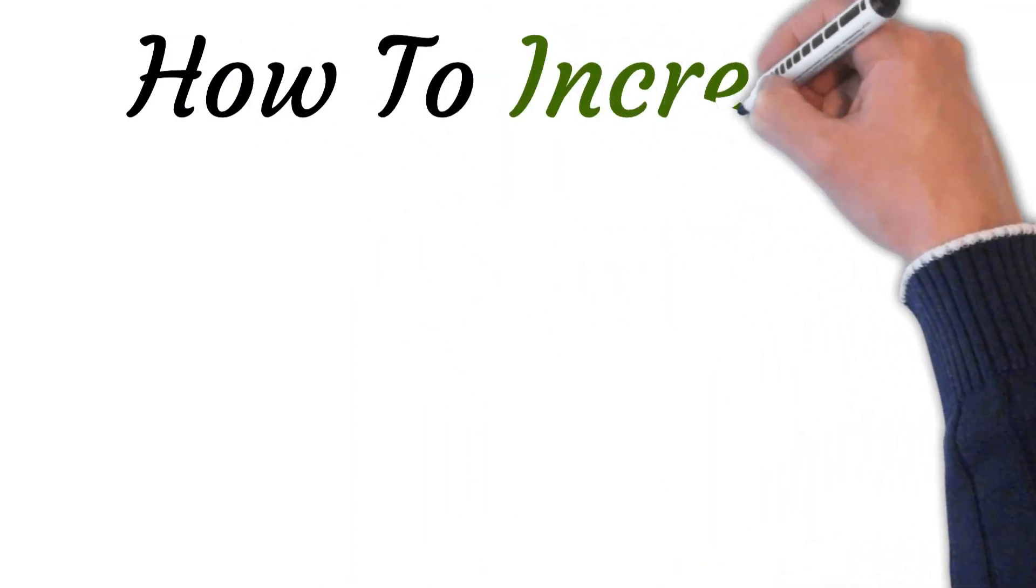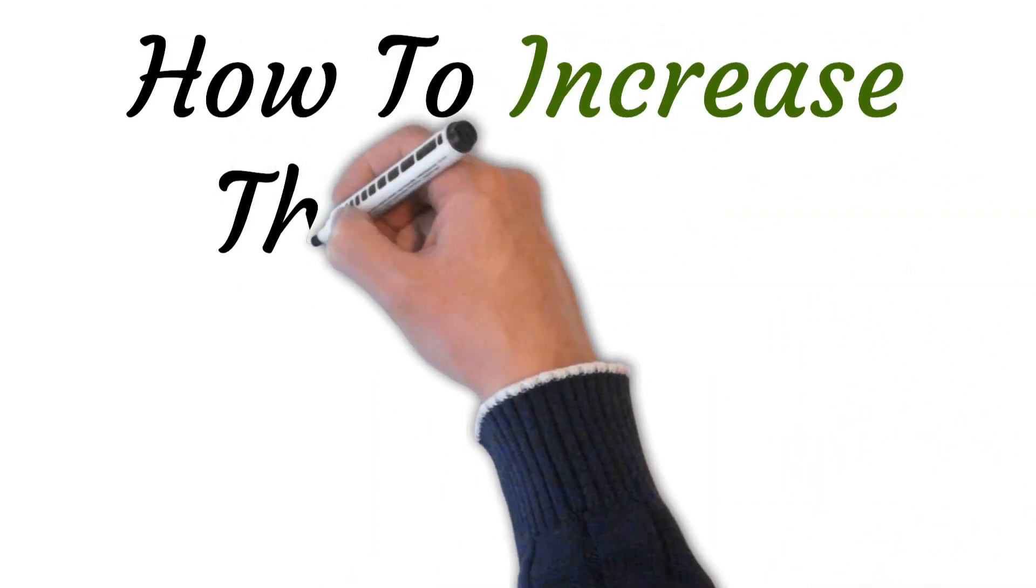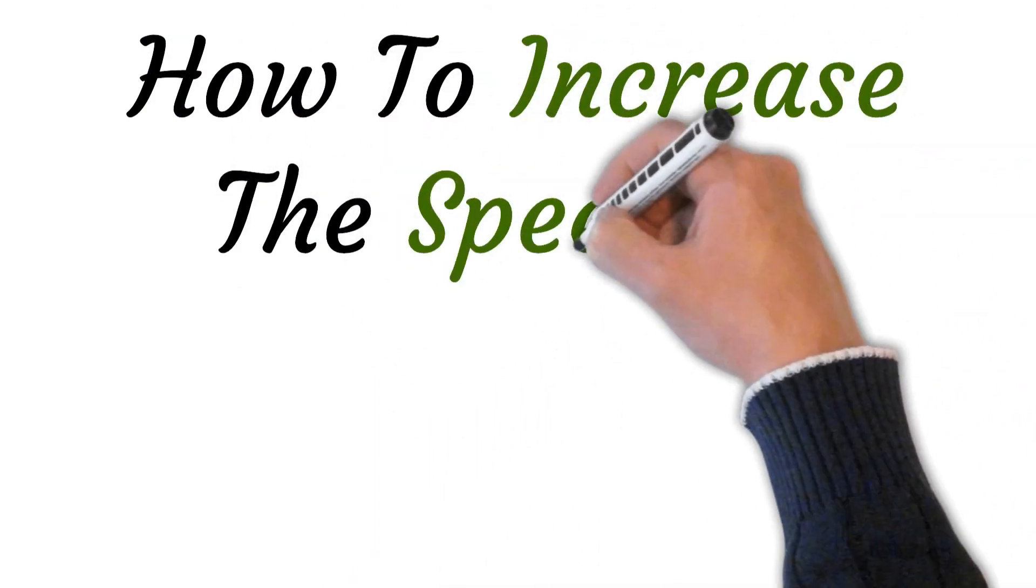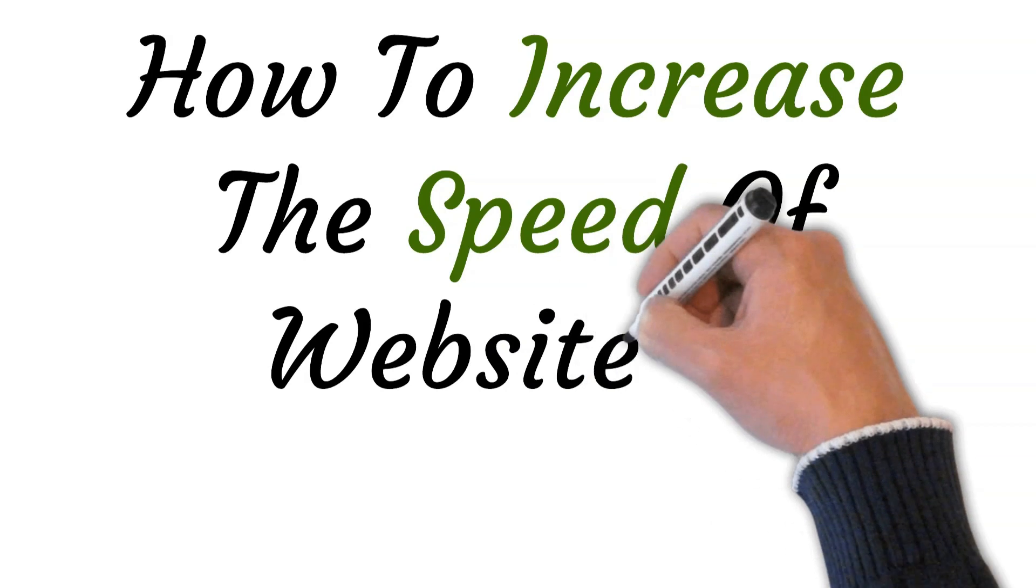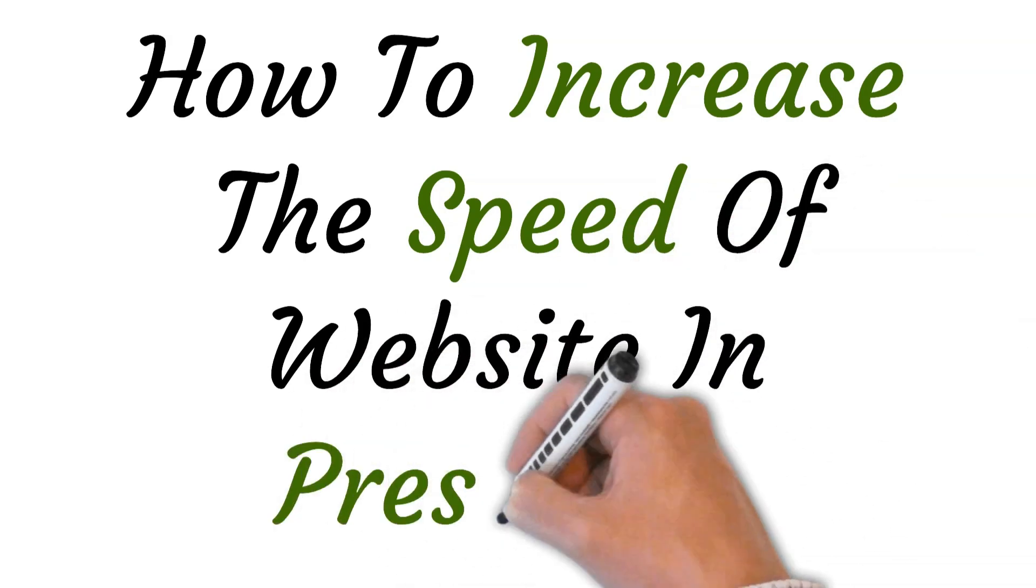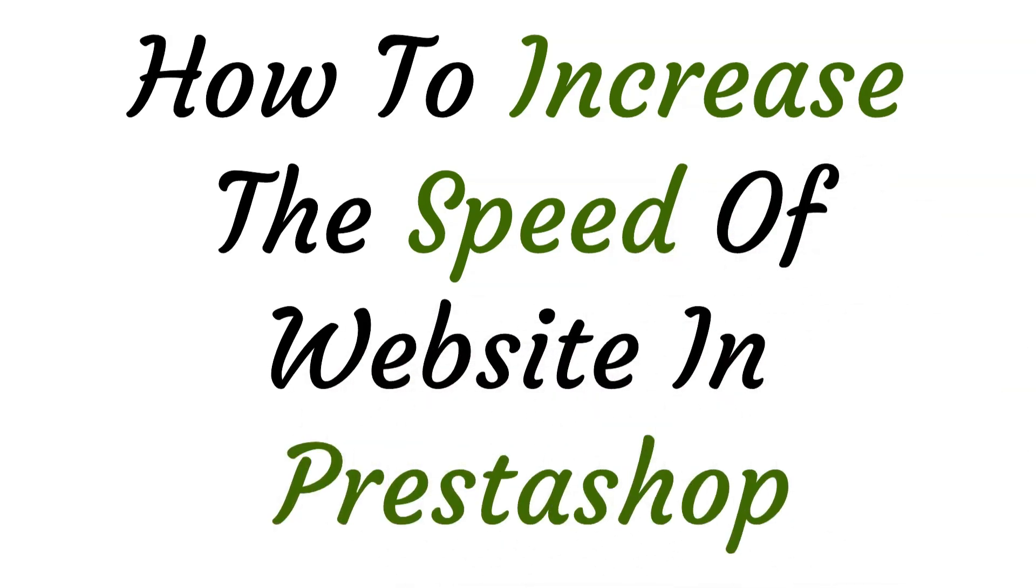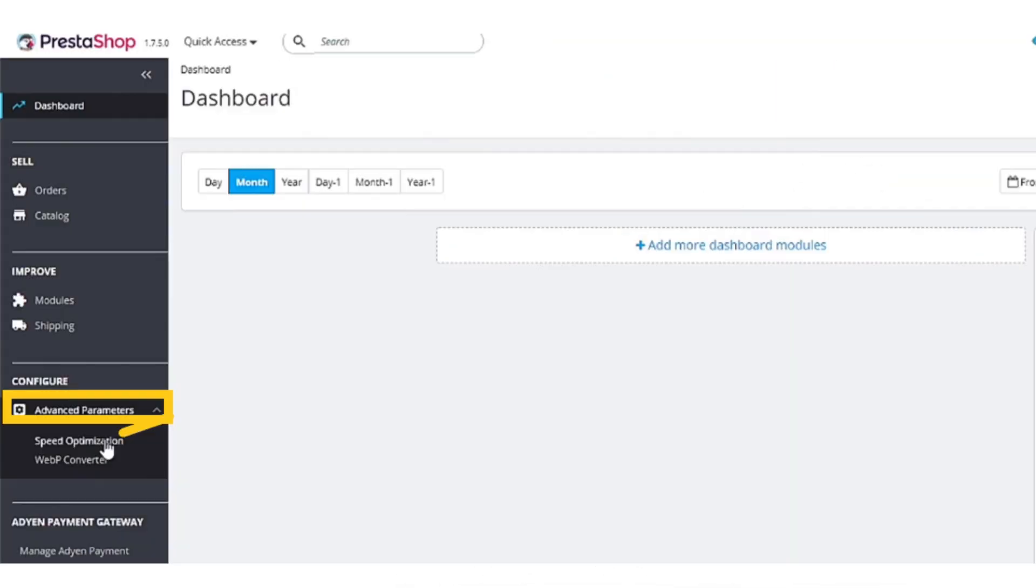Hi, welcome to this video where I will show you how to increase the speed of your website in PrestaShop. Let's get started.